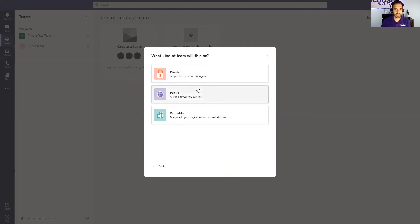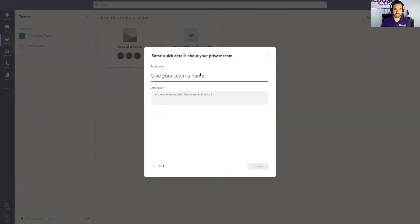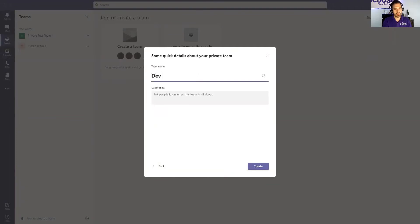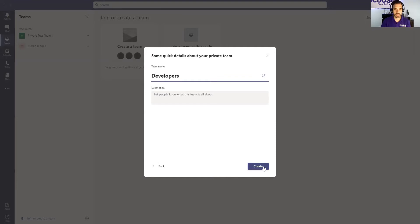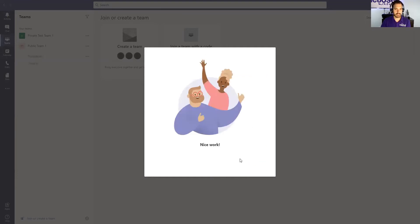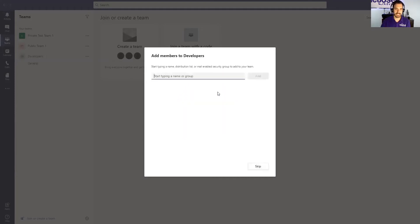So let's say this one is a private group, and let's just say this is our developers here. The team is developers and then I get that nice emoji. Nice work.